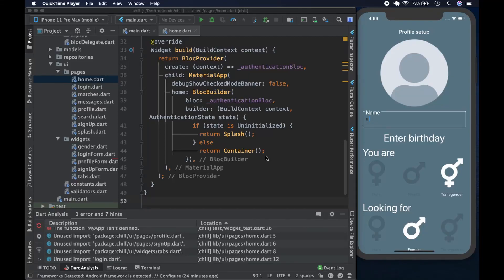Welcome to the channel, this is Wagga. We're going to continue building our Chill app. Last time we worked on the profile page and the profile form - the form is inside the page. Today we're going to work with the authentication flow: how a user comes into our app and what they see. As always, like and subscribe, leave a comment if you have a question or suggestion, and you can star the repository on GitHub.